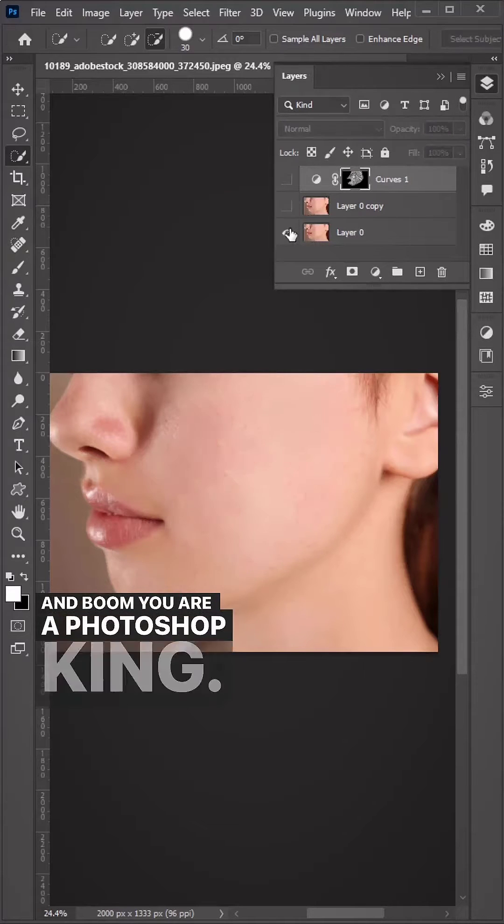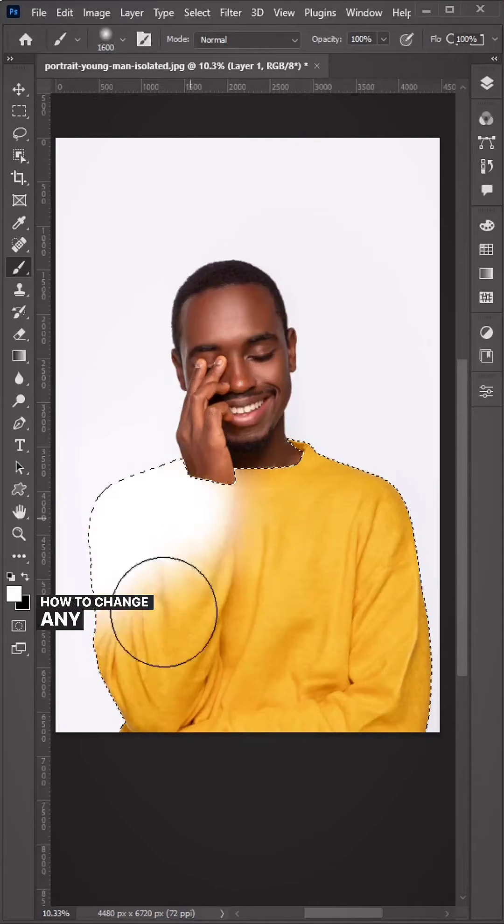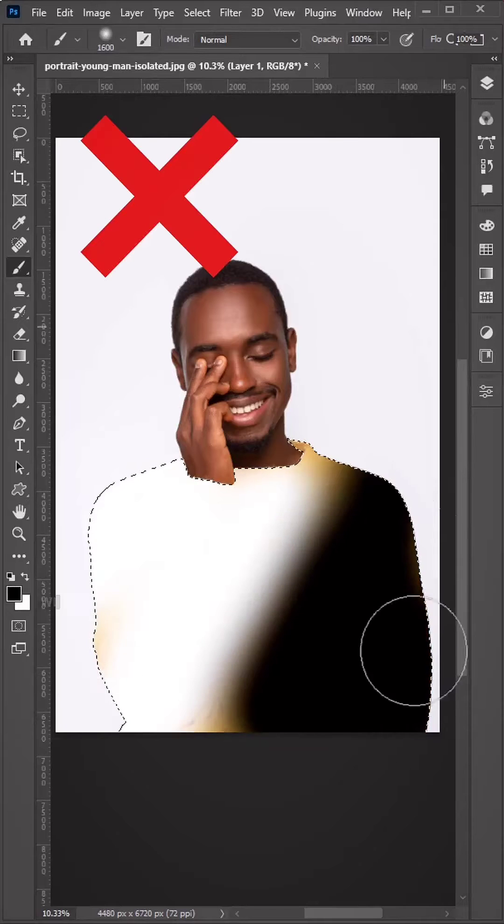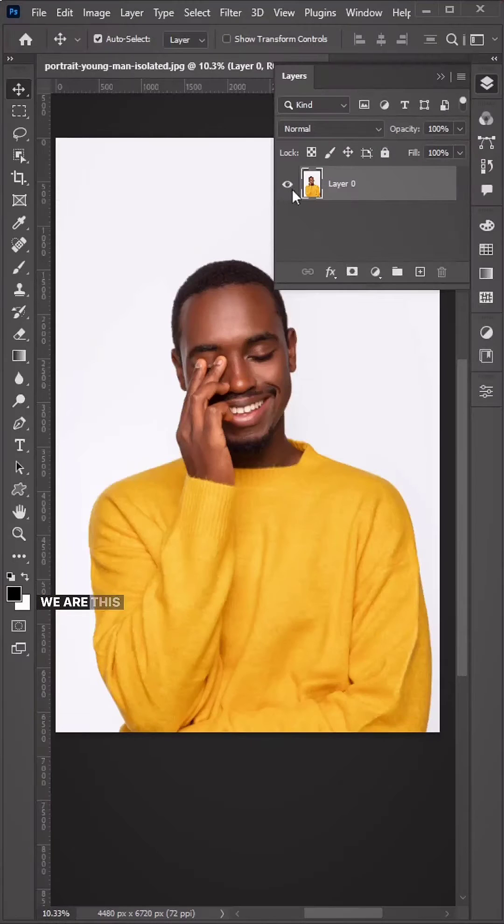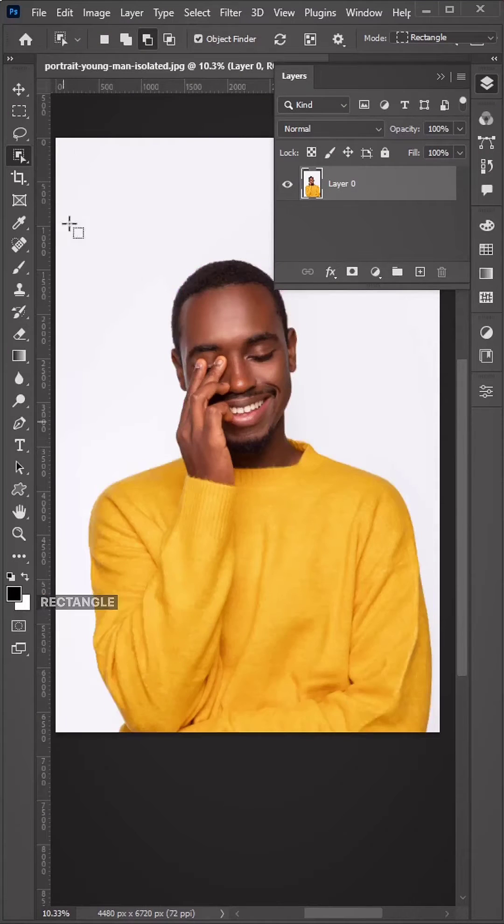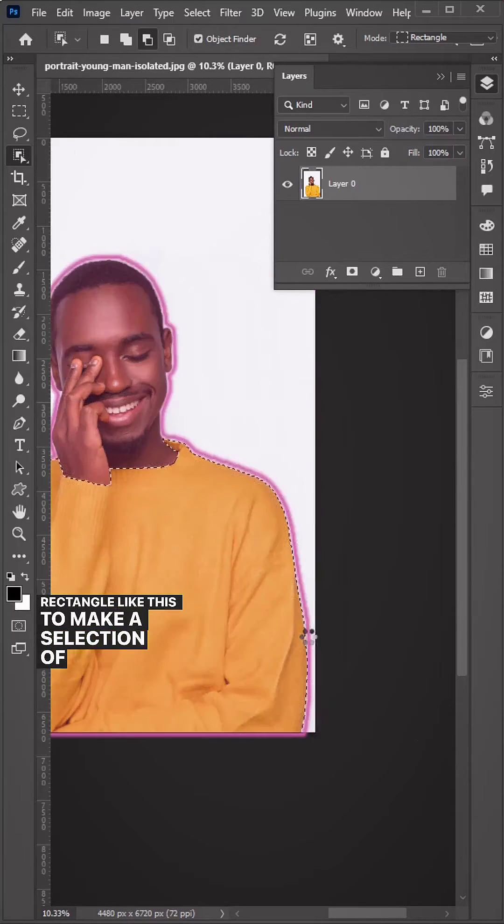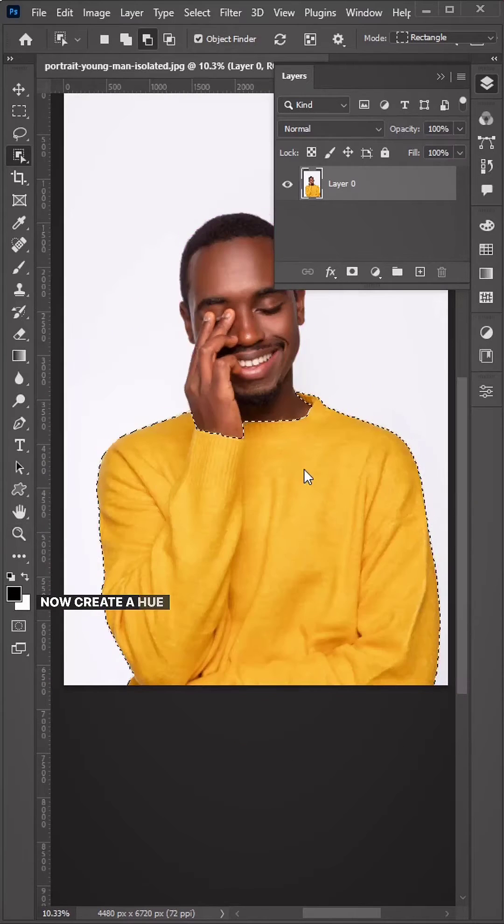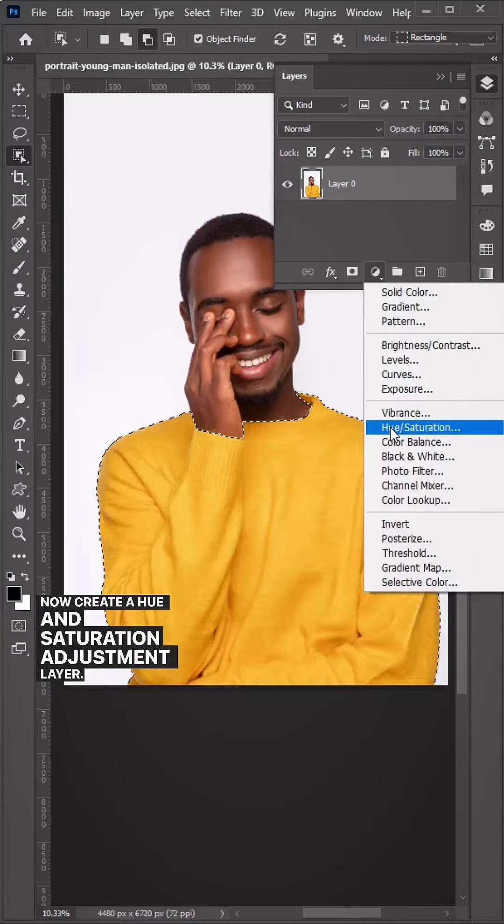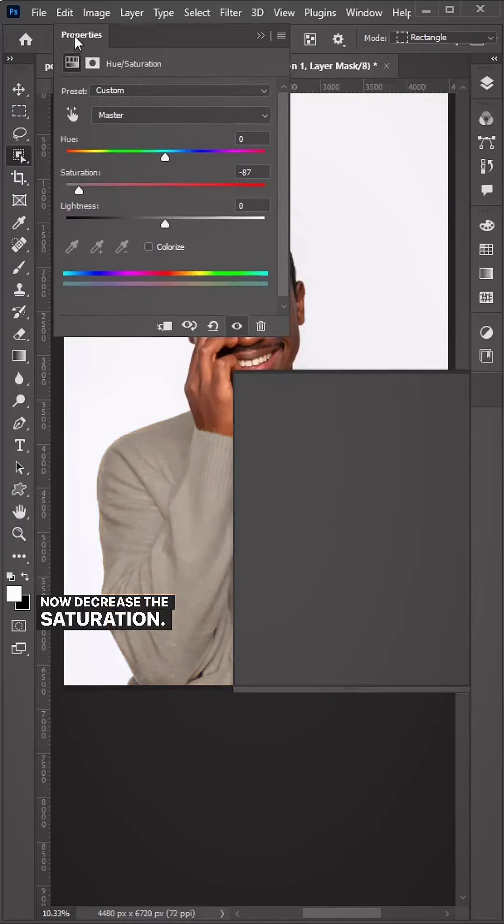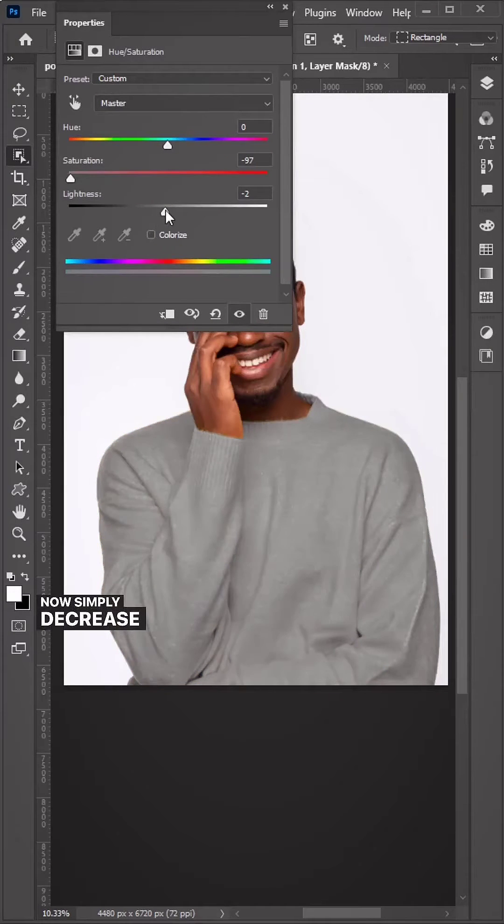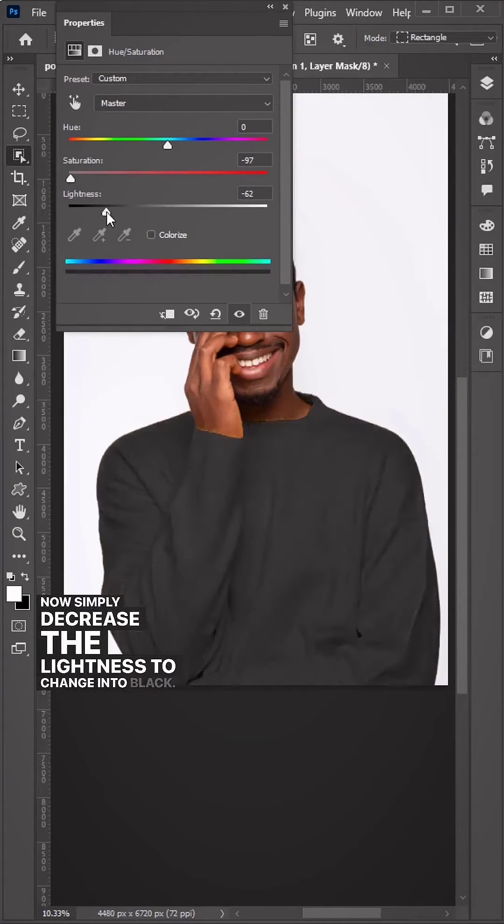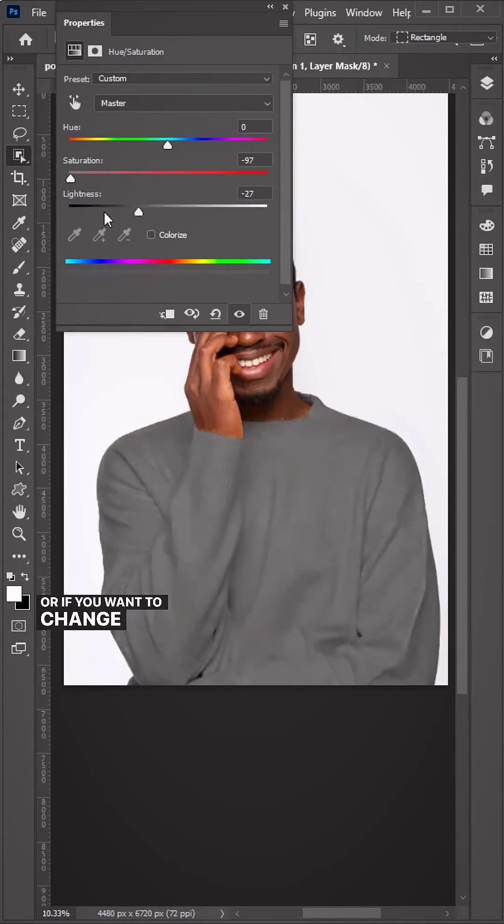How to change any color into black or white: With the object selection tool, create a rectangle to make a selection of the sweater. Create a Hue and Saturation adjustment layer and decrease the saturation. Decrease the lightness to change into black, or increase it to change into white.